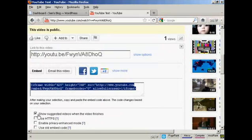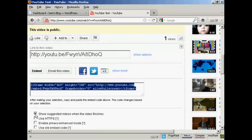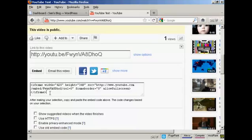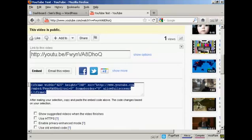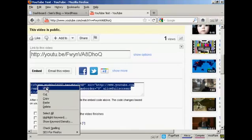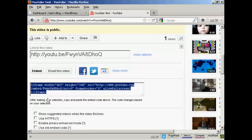What you should do, I generally like to uncheck that one so I don't show other videos from other people. And then highlight this and copy it to my computer's clipboard, like that.